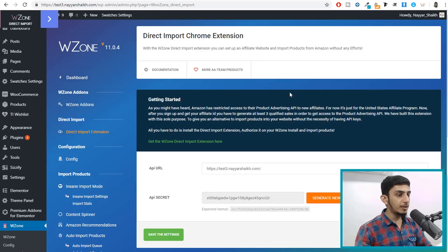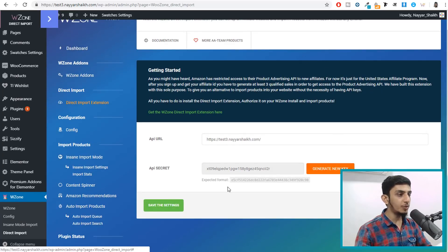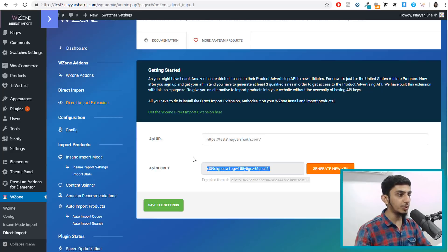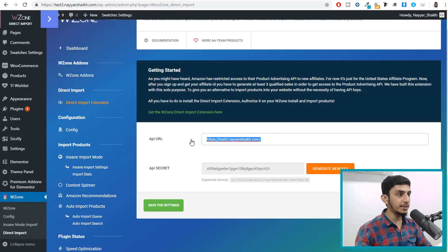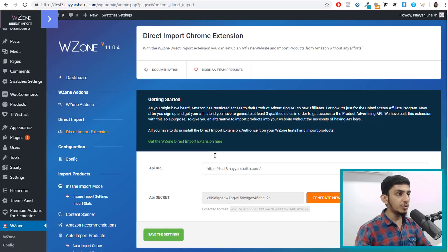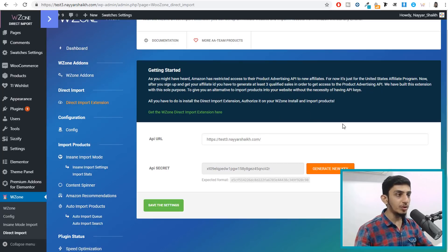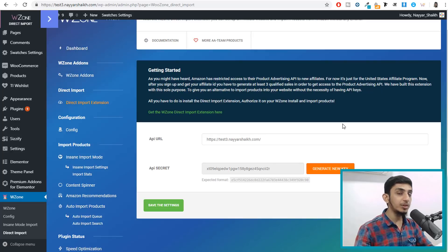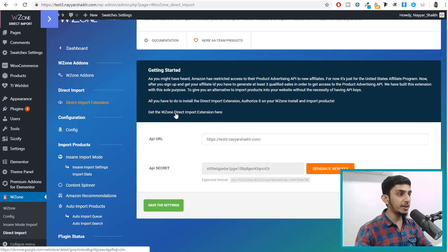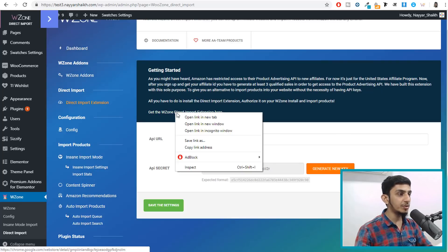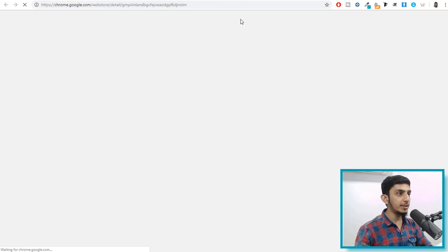Now you have to just get a secret key so you can simply click on this button, generate new key and it will generate a new key for you. Make sure your API URL or your website URL is entered over here. So once you do that, first of all let's see how we can get this extension. Basically they use a Chrome extension, Google Chrome extension, that will enable you to import products from Amazon without an API key. To get that extension you will see this link over here, get the wzone direct import extension, right click on this and open this link in a new tab.